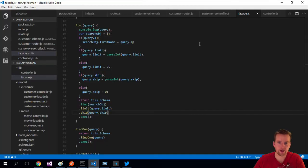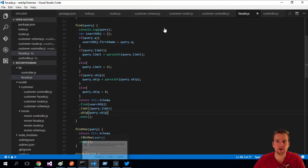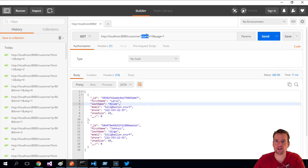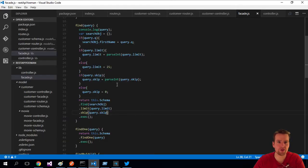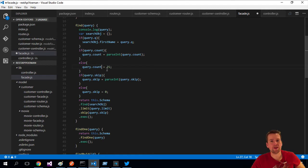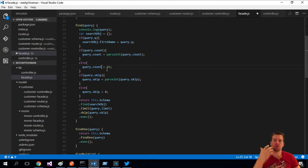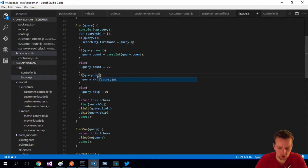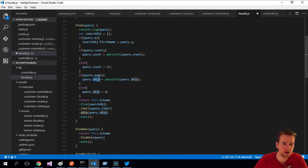So back to Postman, I'm going to send in new names here, and that of course means I have to change the names inside my code as well. So count and page. Instead of calling this limit, it's going to be count now, right? So the count is again, how many do you want to see per page. The second one, instead of skip, is going to be called page.